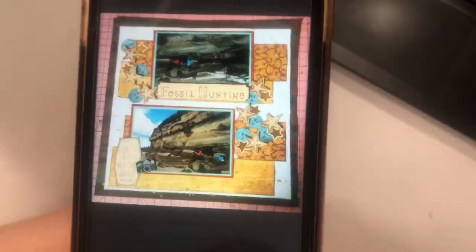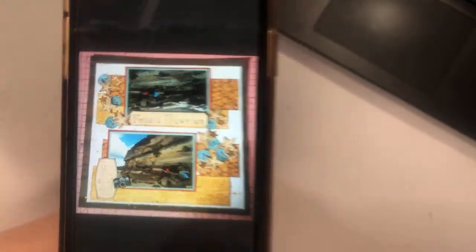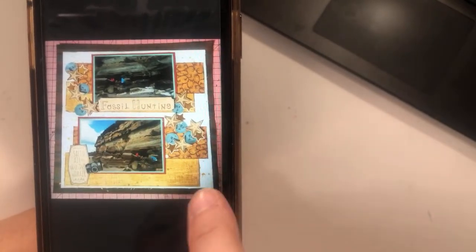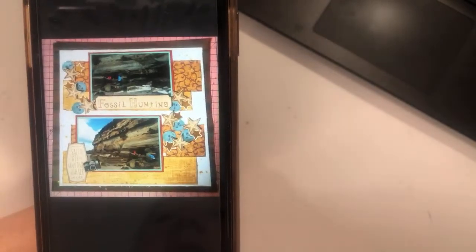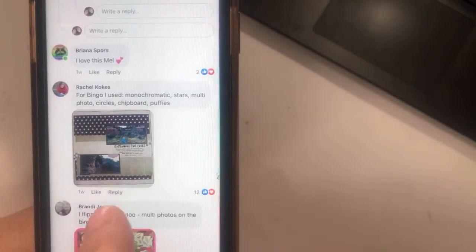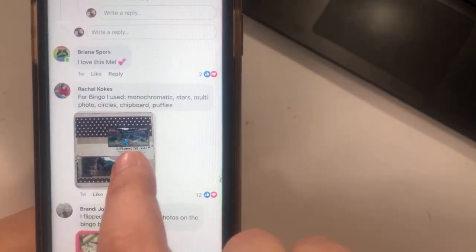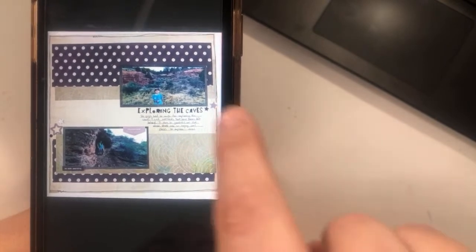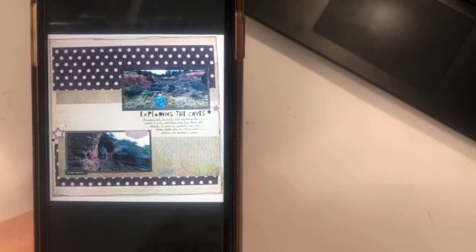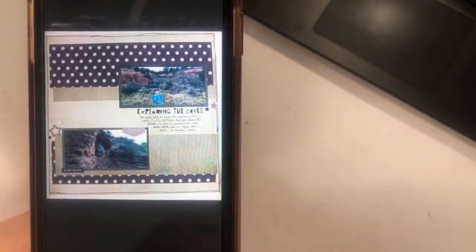We're kicking it off with Mel — this is really cool. I like how she used stars instead of hearts and just repeated her pattern papers. Then we have Rachel, who did a bingo with monochromatic stars, multiple photo circles, chipboard, and puffies. Again repeating the same pattern papers. I like how her title and journaling are right underneath that first photo.